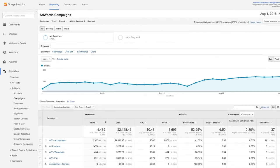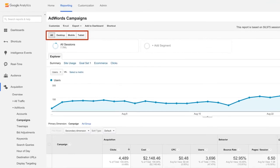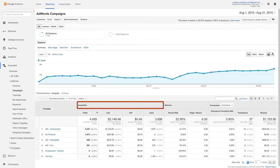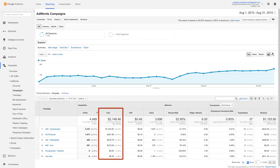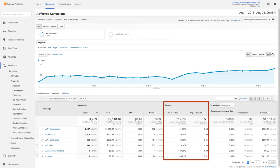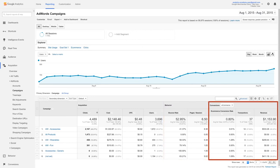At the top of the Campaigns report you can switch between desktop, mobile, and tablet metrics to view performance across different devices. In the data table, you can use acquisition metrics to see the clicks for each campaign and the total amount paid. CPC shows the average cost for each click. Under Behavior you can see user engagement for each campaign. And under Conversions you can see the conversion rate, the number of actual goal completions, and how much these conversions were ultimately worth for each AdWords campaign.